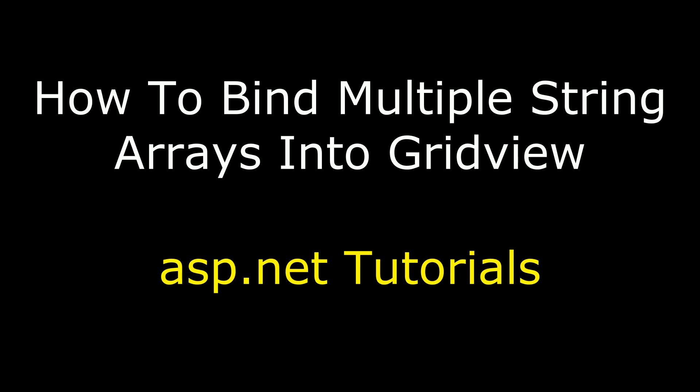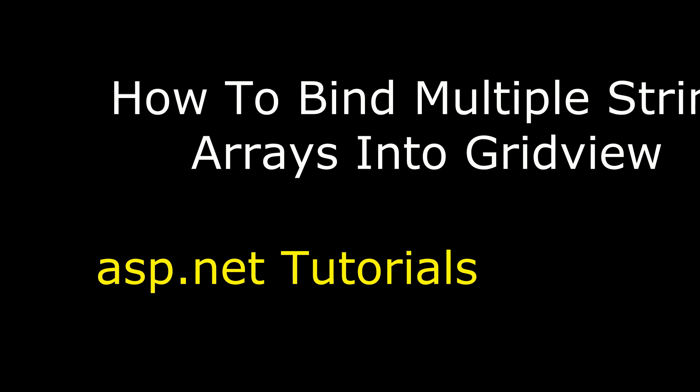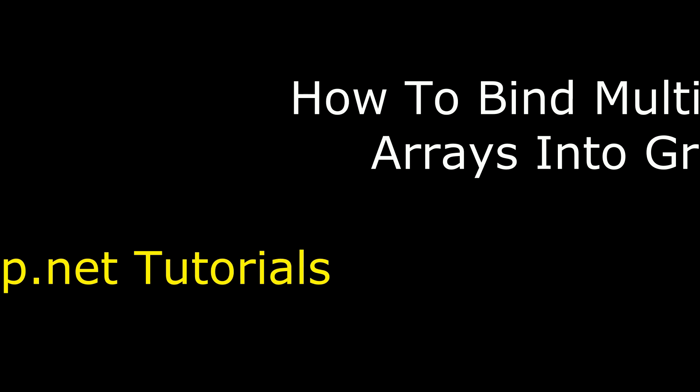In this video, I will show you how to bind multiple string arrays into GridView control.